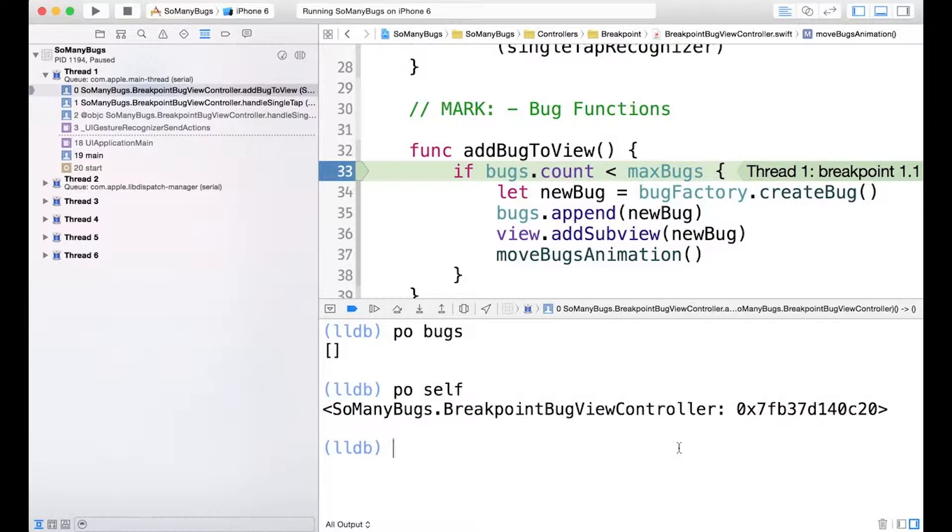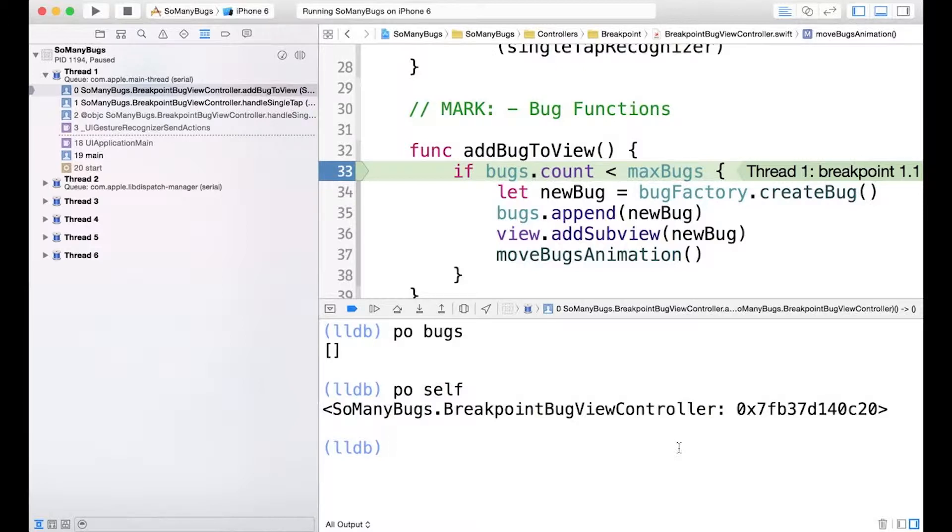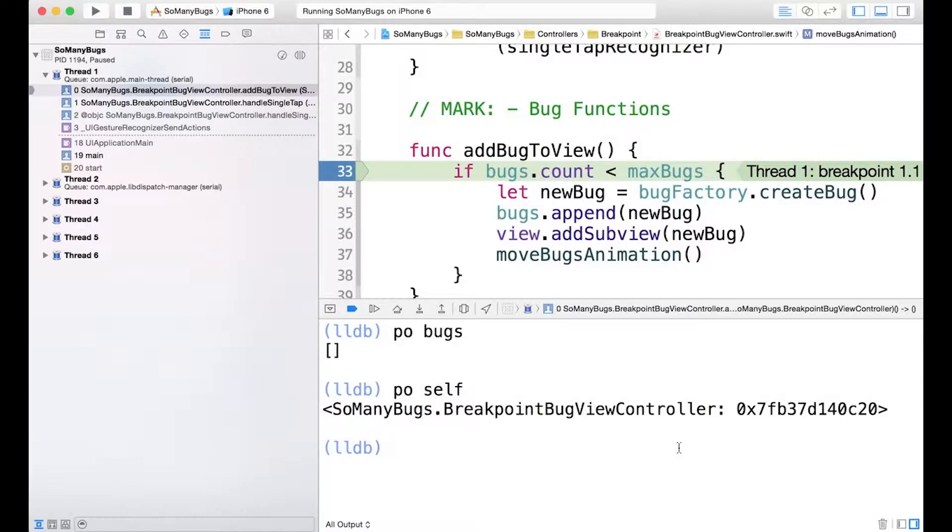Now if we were to implement printable and debug printable like we saw earlier, then when we use the PO command, LLDB will choose the most specific protocol and show that description. So debug printable is considered more specific than printable. So if debug printable was implemented, it would show it. If printable is the only thing implemented, then PO would just display the printable description.